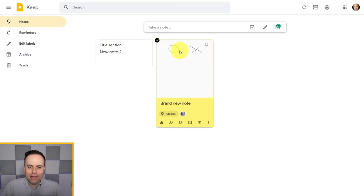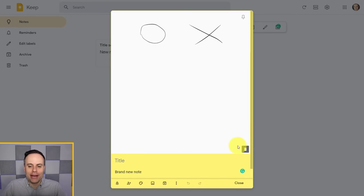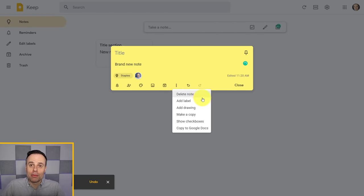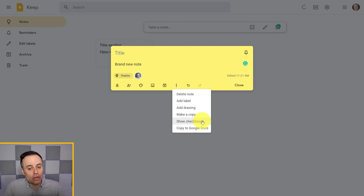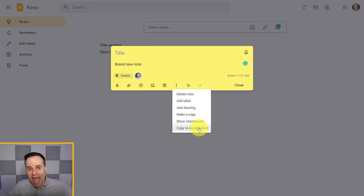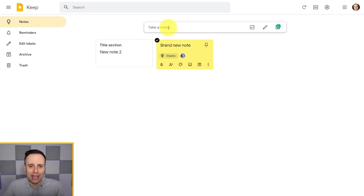Be aware that adding a drawing will take up a full square of space in your note, regardless of how small your drawing may be. Other options in this menu include making a copy of a note, showing checkboxes to turn it into a checklist, and copying it to Google Docs so you can access that information within Google Drive. But let's get back to adding more notes, because we can do so much more than just text-based notes in Google Keep.